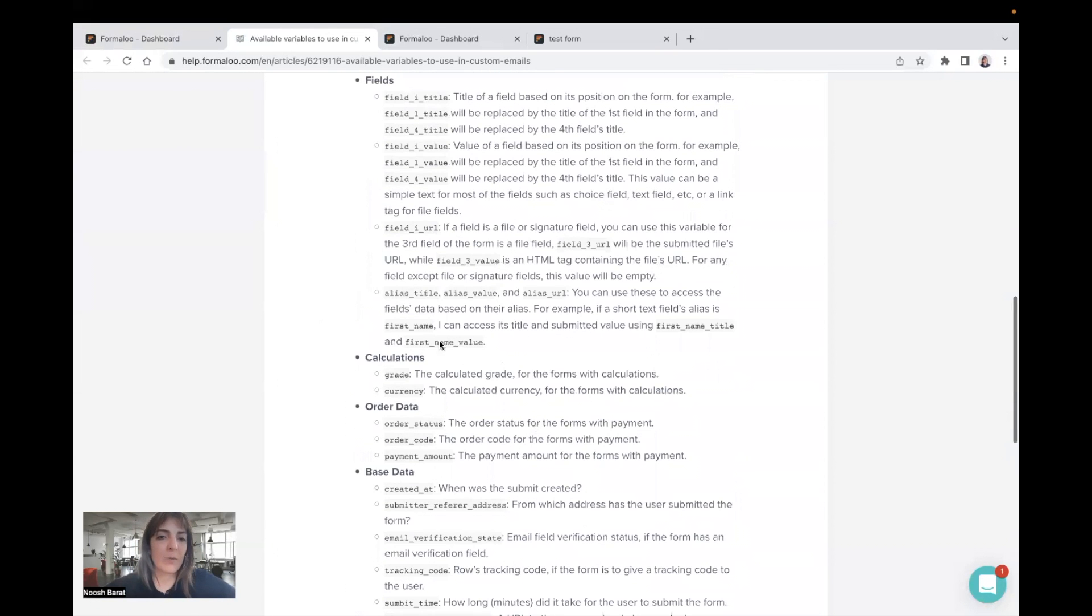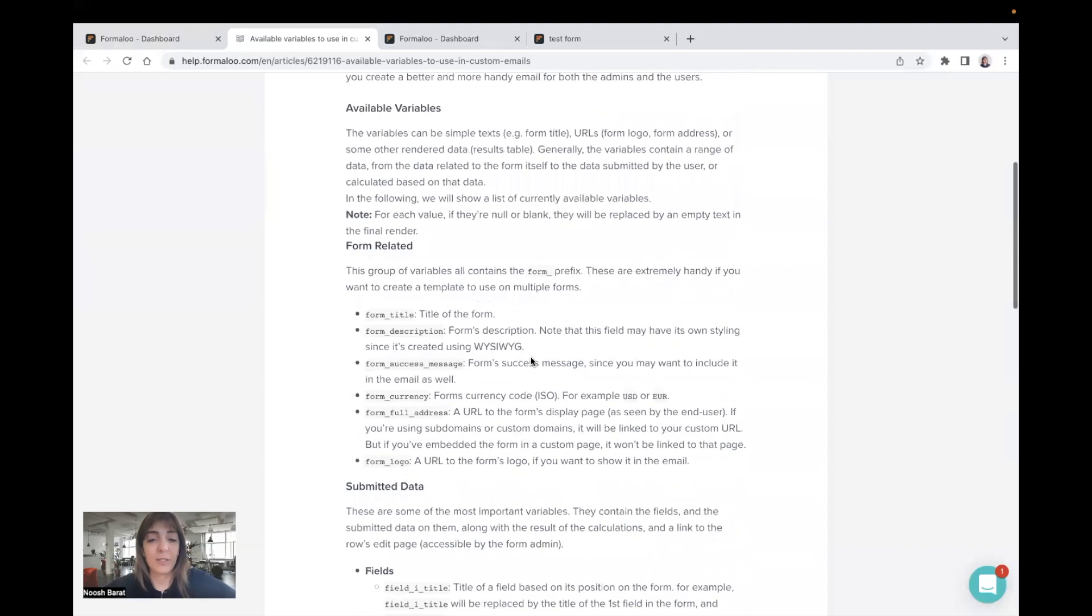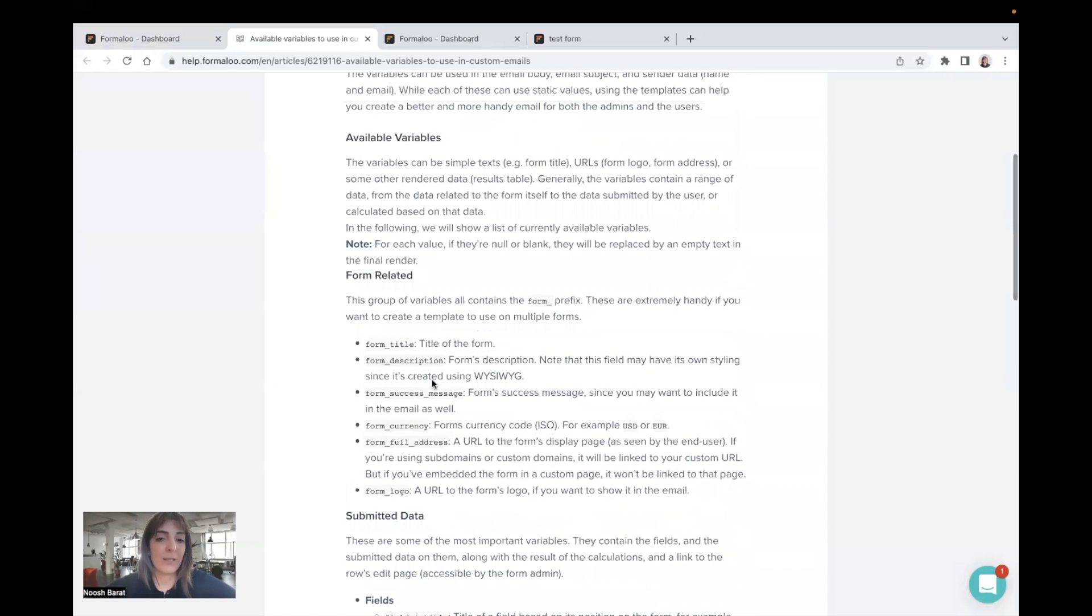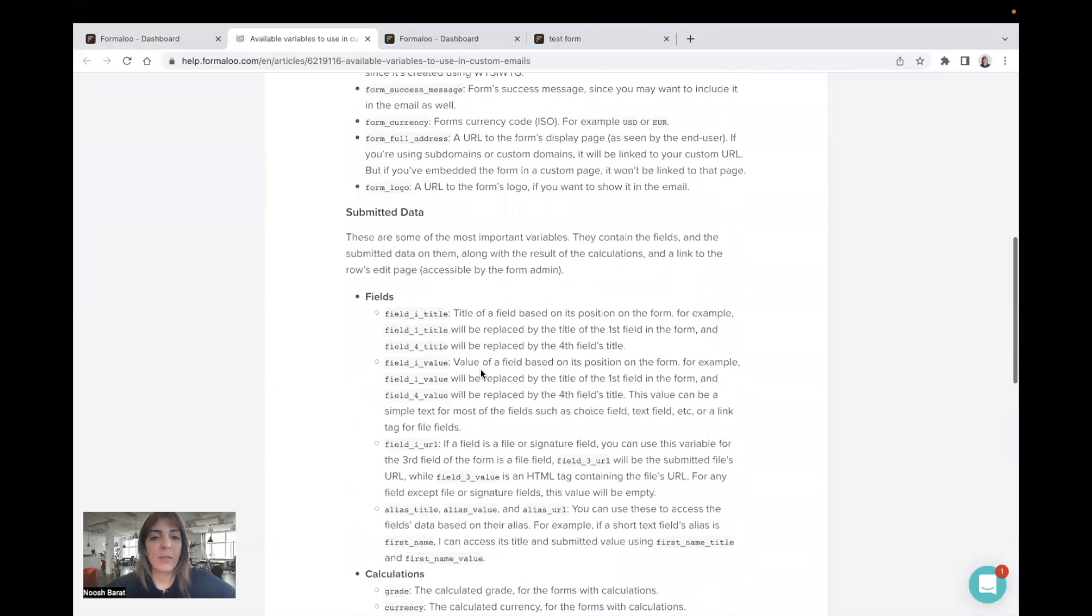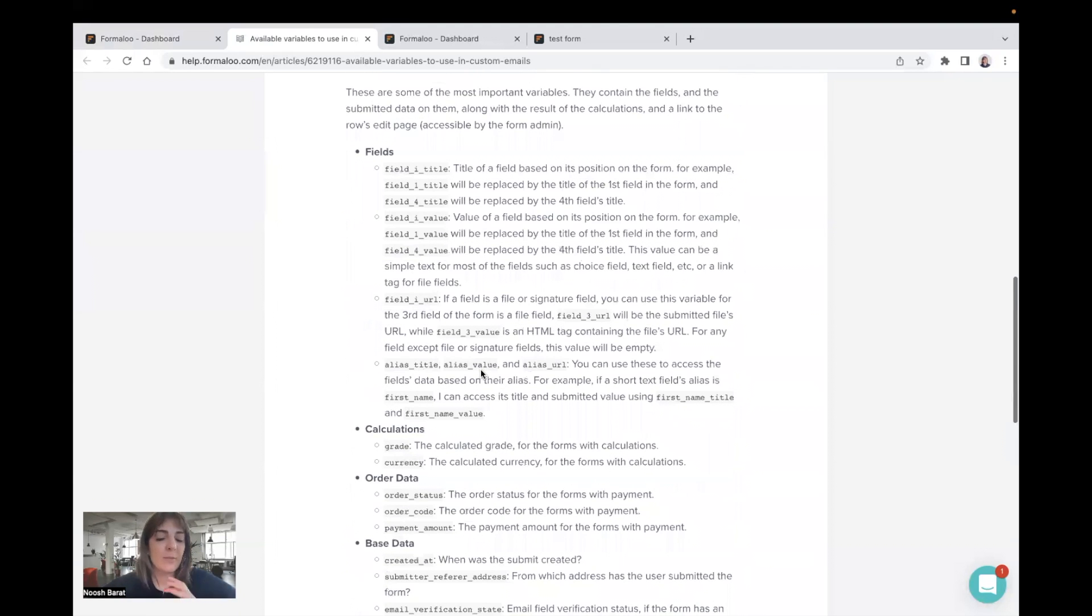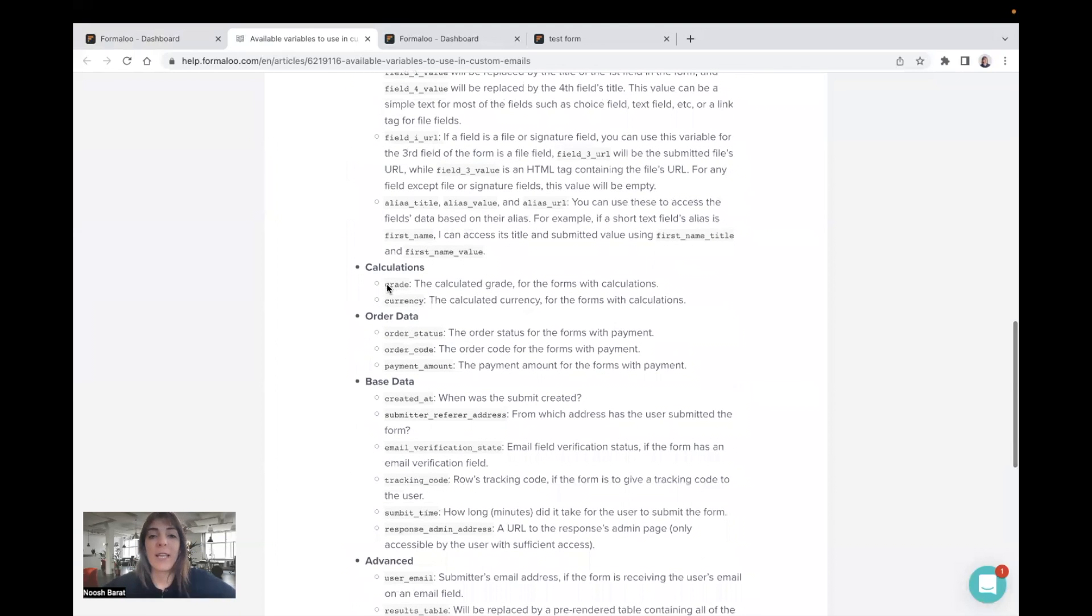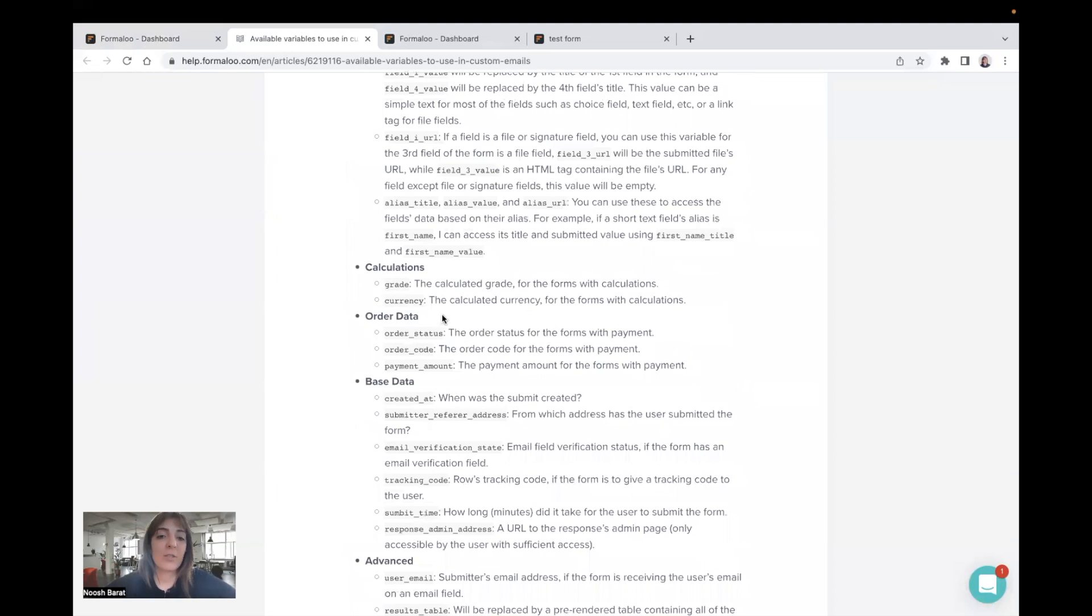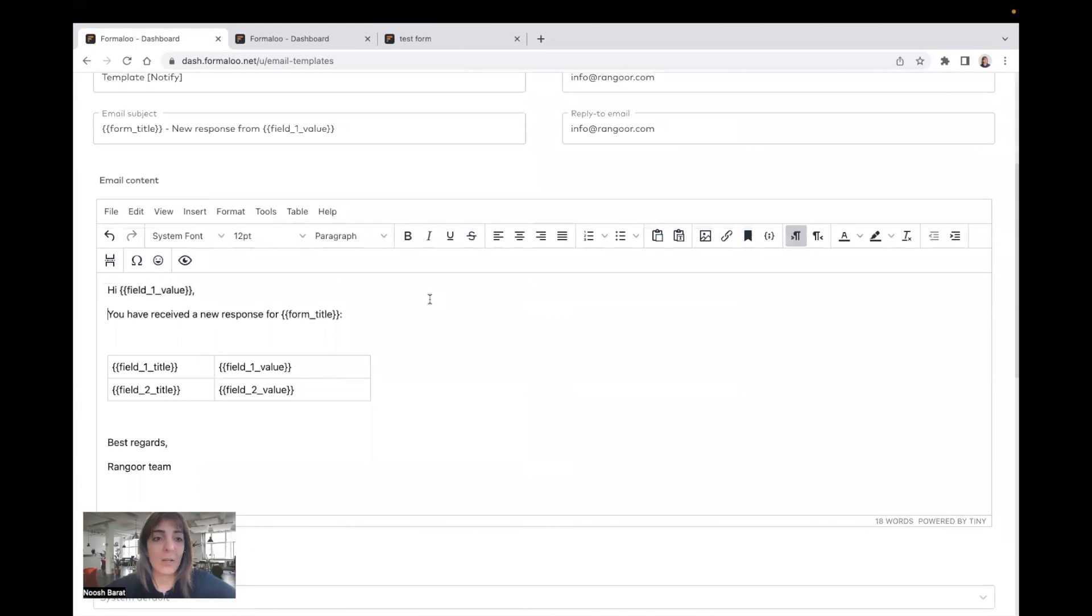So you can use different values. Also, you can use the currency, the form title, form description, you can use different variables. Also, the calculations that are calculated. Yeah, you can use all of them in your custom email, and it's perfect.